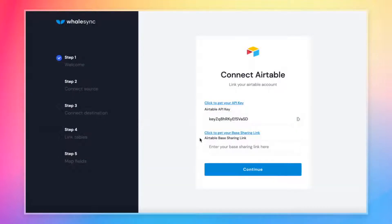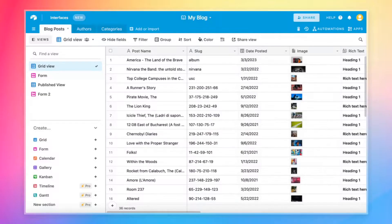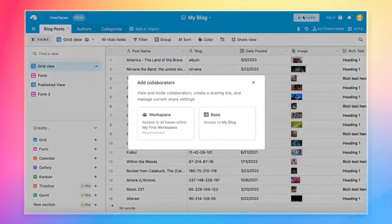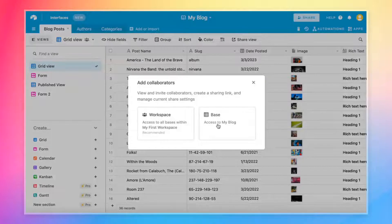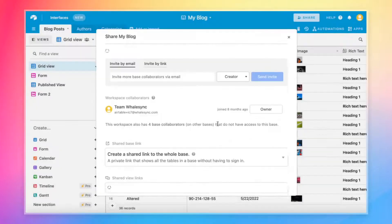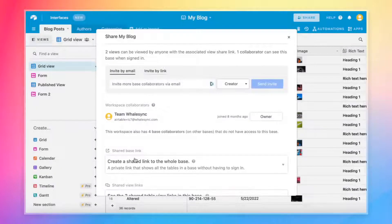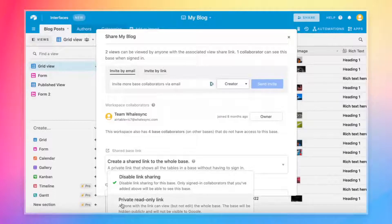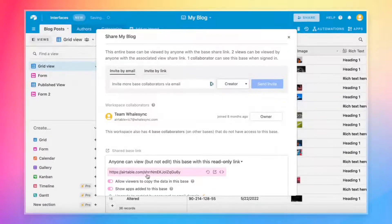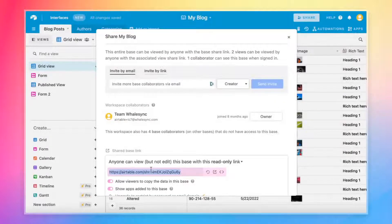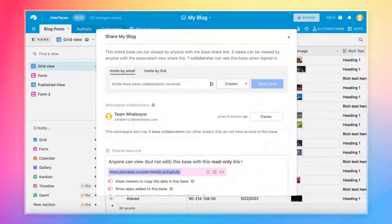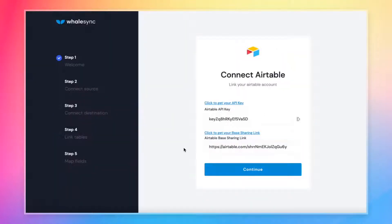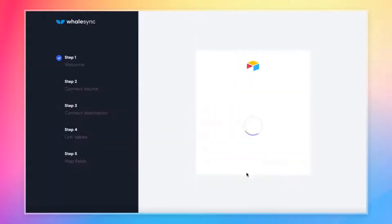And now for the base sharing link, which is also super simple. All we need to do is come back over to our Airtable base, look for the big share button in the top right. You'll see a button called base and then create a shared link to the whole base. Finally, private read only link. And that's our link. So let's grab that as well and copy and paste that into WhaleSync. Now we hit continue.